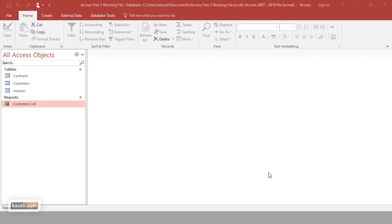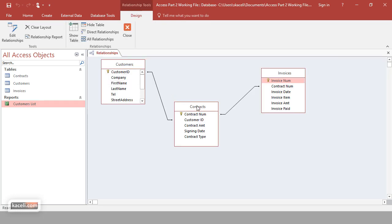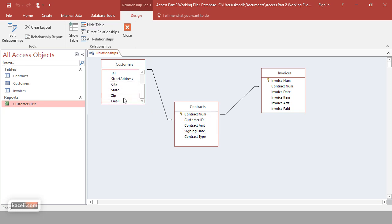Reports can come in handy whether you're in a corporate environment with a corporate database or you have an Access database — the concept is pretty much the same. The tables are typically linked, and under database tools and relationships we have customers, customers have contracts, and for each contract there are invoices as well. We can create a report using fields from the customers table — first name, last name, contact information — and also include the contracts, so we can see who our customers are and what contracts those customers have.